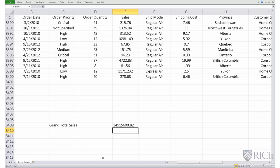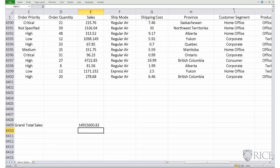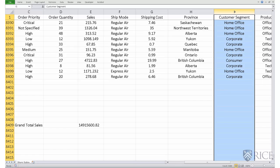This is the grand total sales made by the store during this time period — it's about $14.91 million. Next, let's calculate total sales broken up by customer segments. This store categorizes its customers into four segments: the home office segment, the corporate segment, the consumer segment, and the small business segment.